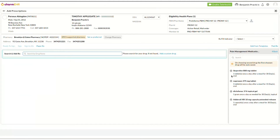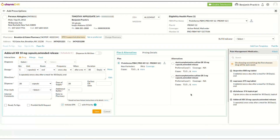Choosing a template from the list will fetch all the drugs belonging to that template, such as pain management medication. Select the drug you wish to add from the template. The drug details will be automatically populated in the Prescription Intake view, as configured in the template.